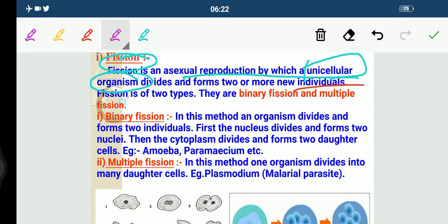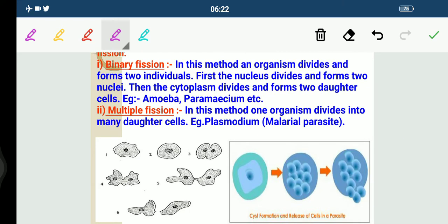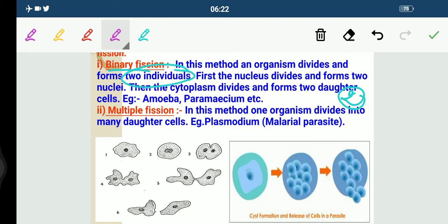Fission means to break down something, to break something. Fission is of two types: the first one is binary fission, and the second one is multiple fission. Binary means two — remember this. So in binary fission, an organism divides and forms two individuals. First the nucleus divides and forms two nuclei, then the cytoplasm divides and forms two daughter cells.